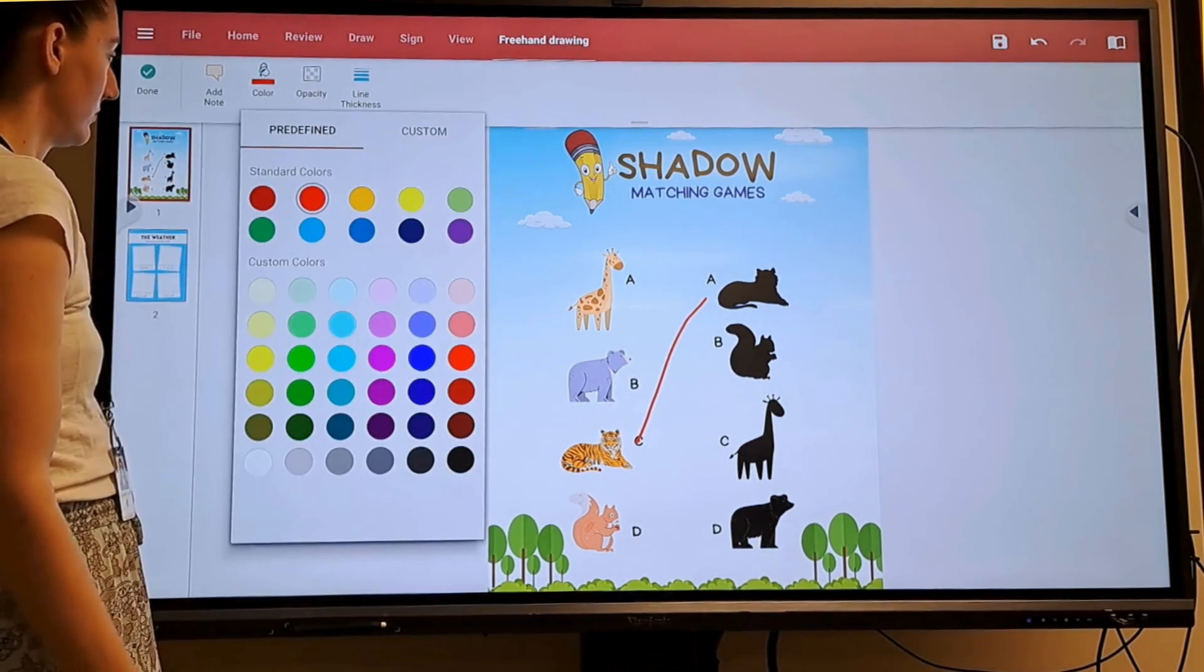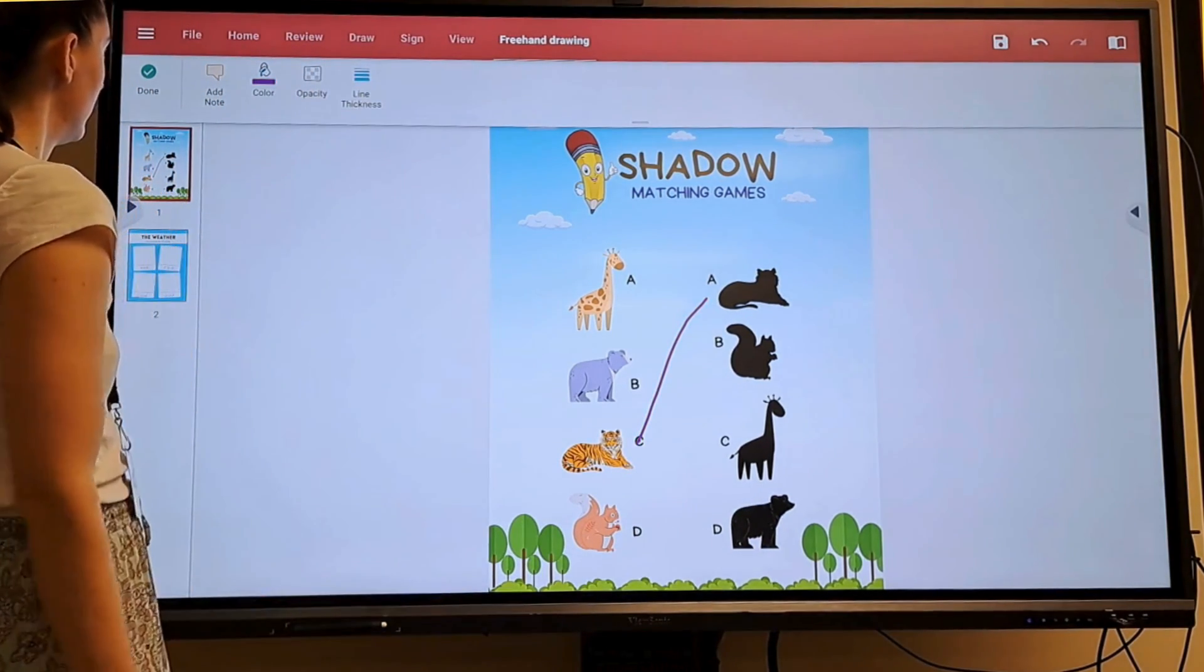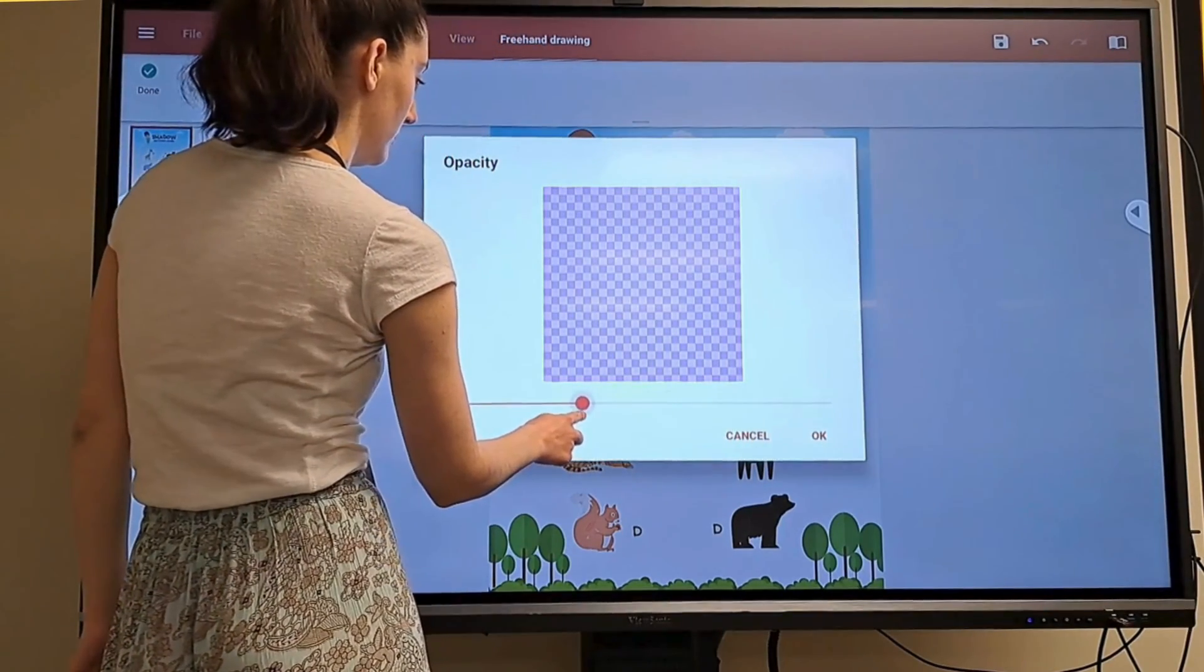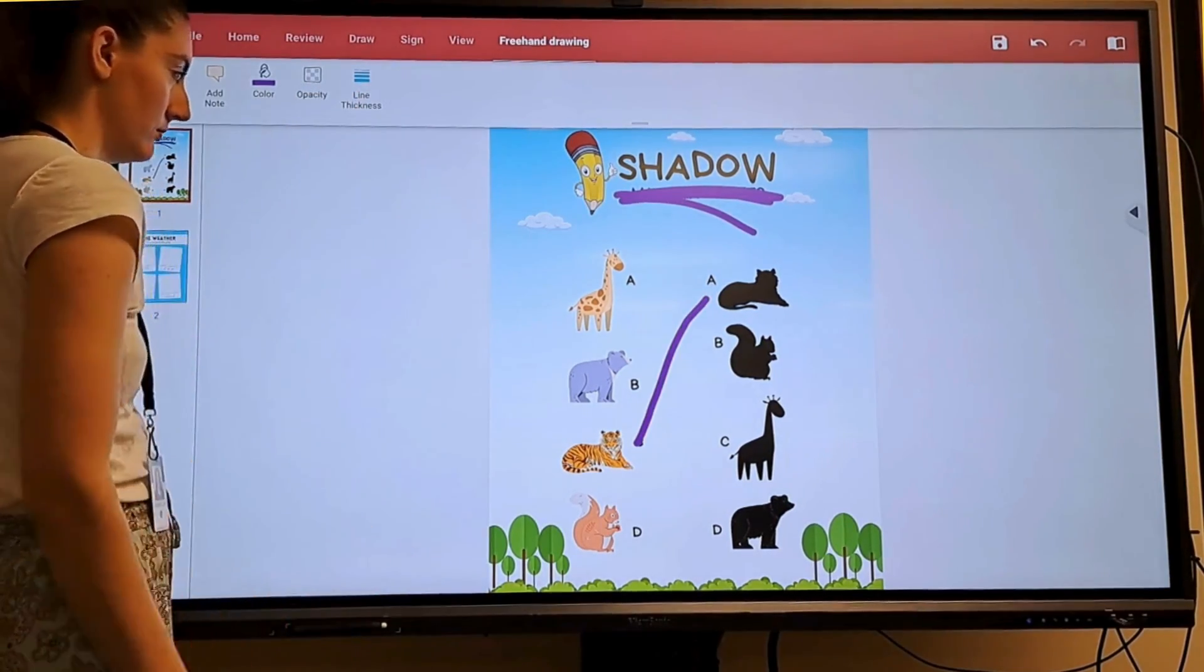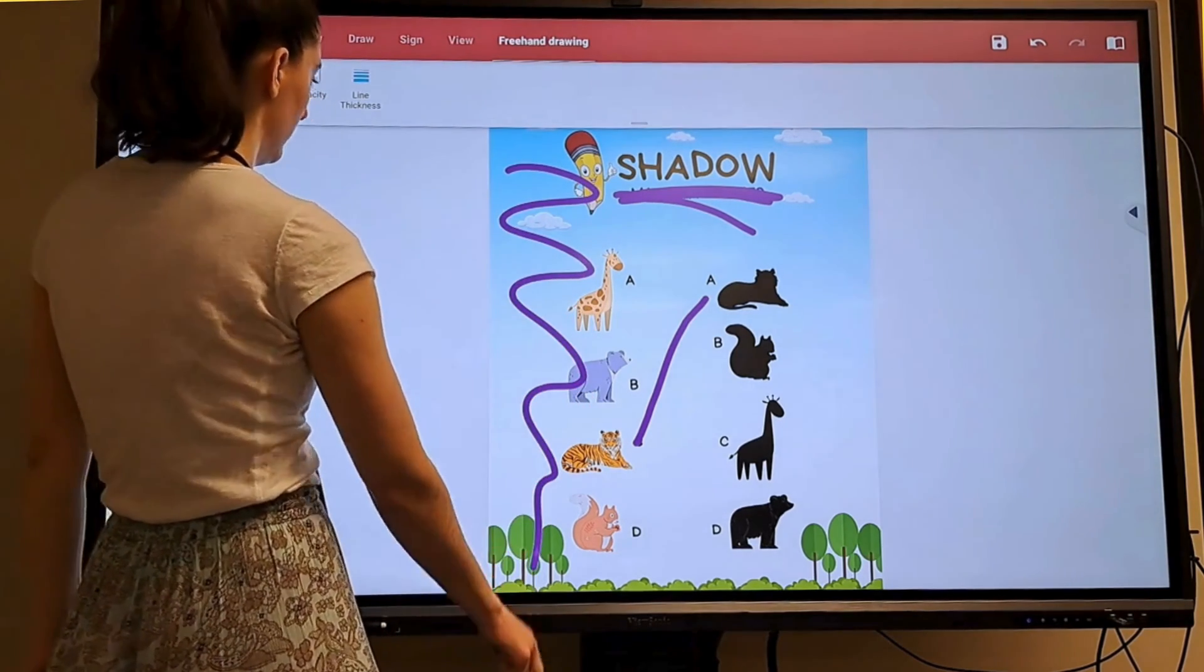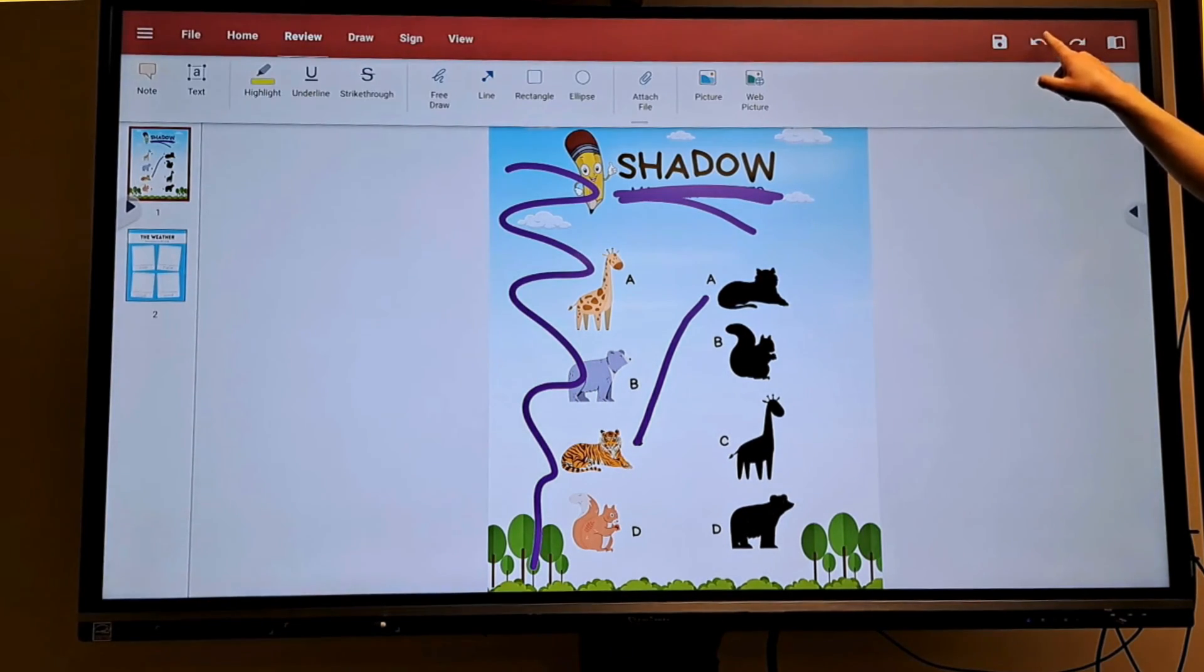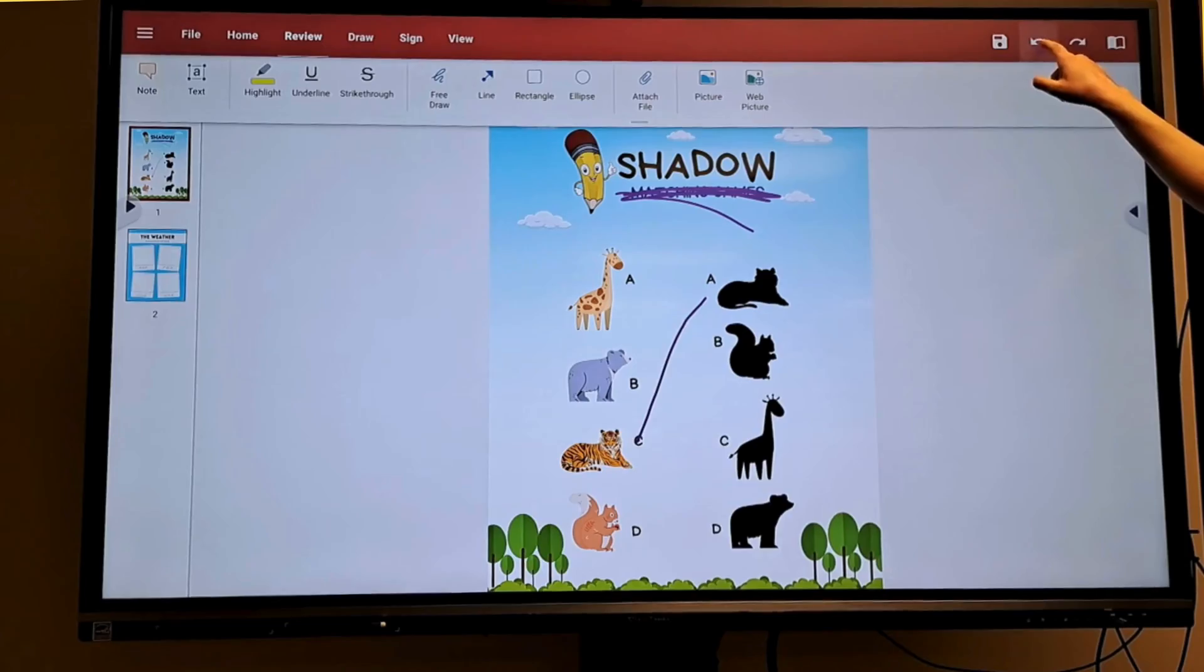I can change the color. I can change the opacity. I can change the pen thickness. I can also tap to undo if I make a mistake.